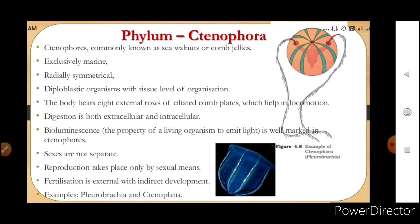To revise the characteristics of phylum Ctenophora: they are commonly known as sea walnuts or comb jellies. They are marine animals, radially symmetrical, diploblastic with tissue level of organization. The body bears eight external rows of ciliated comb plates which help in locomotion. Digestion is extracellular as well as intracellular. They show bioluminescence, which is well marked in ctenophores.